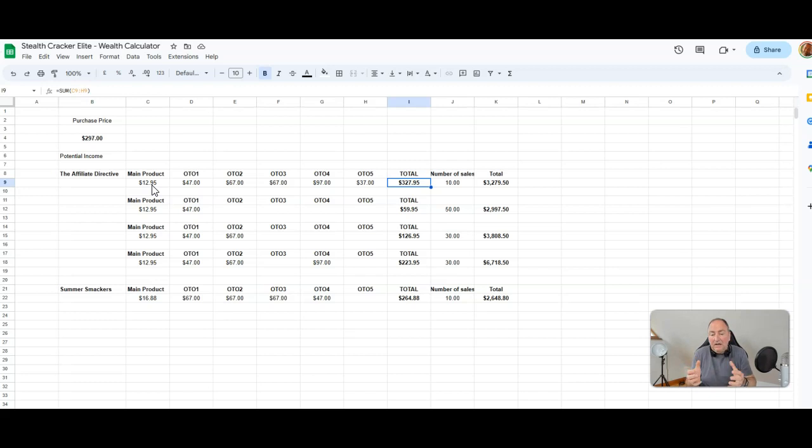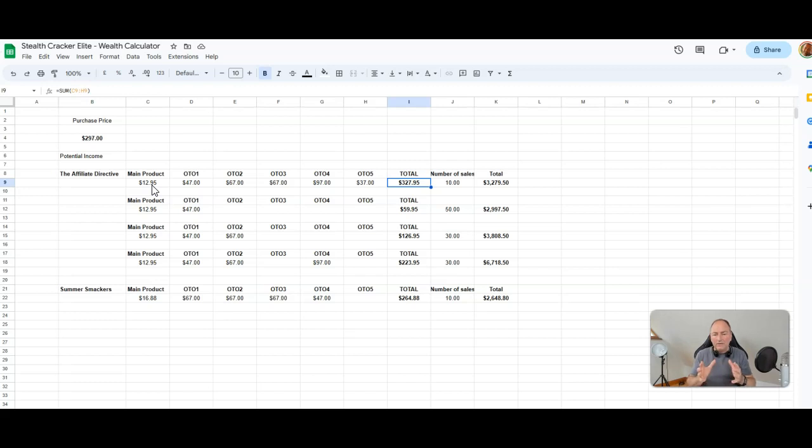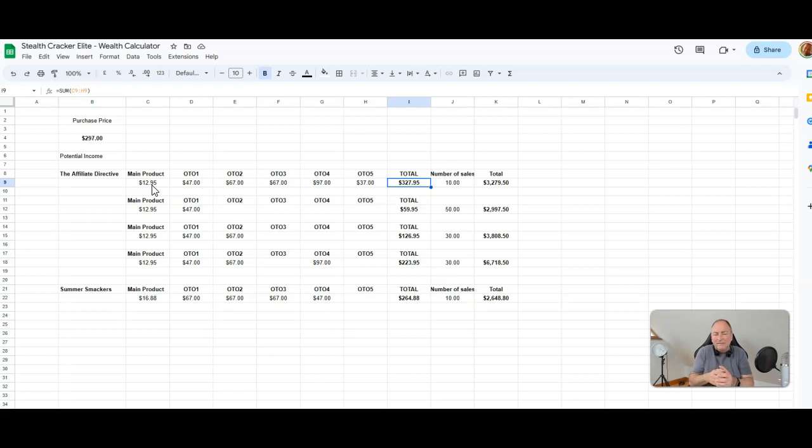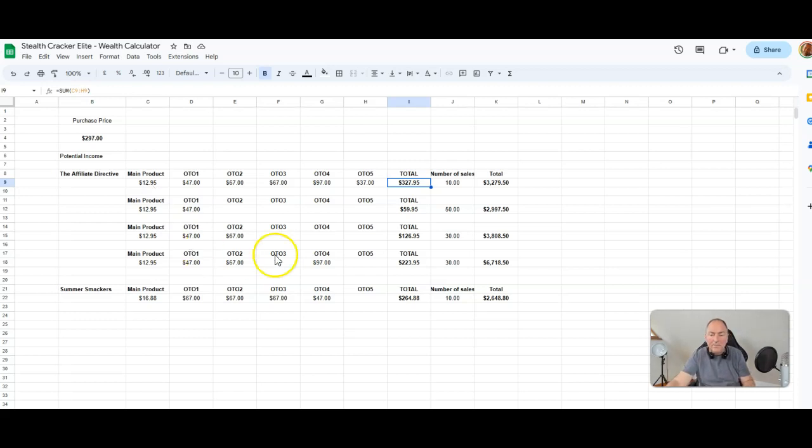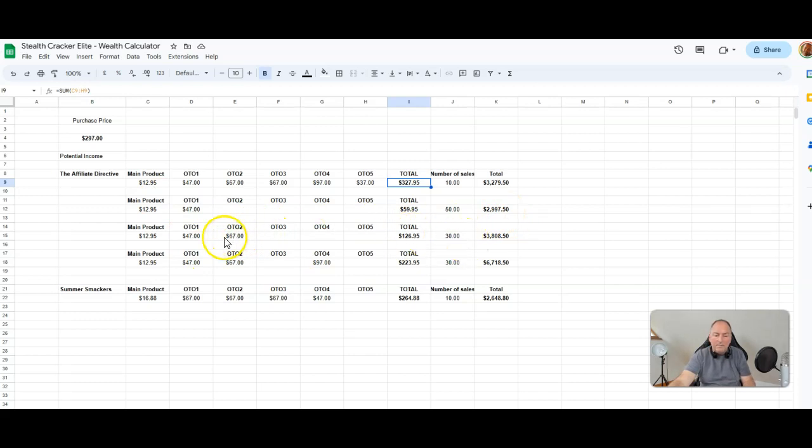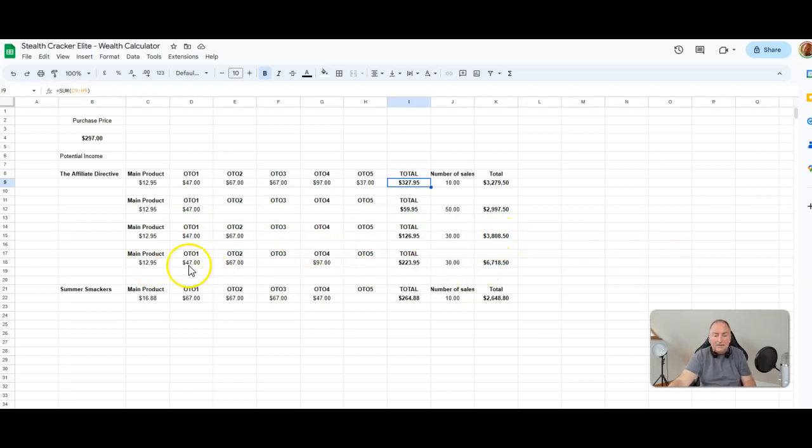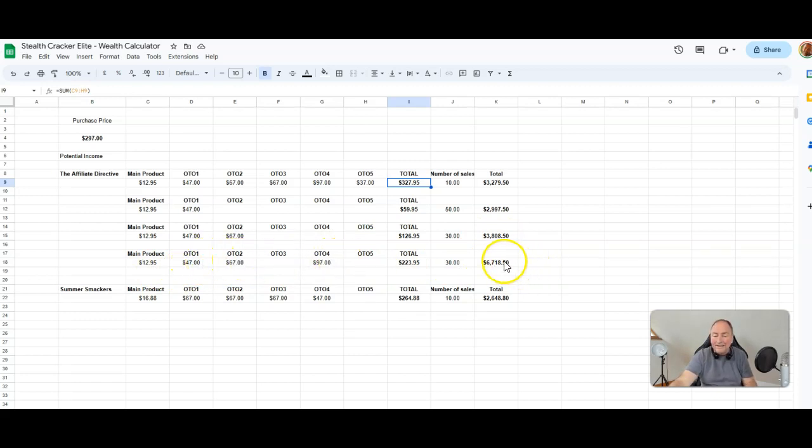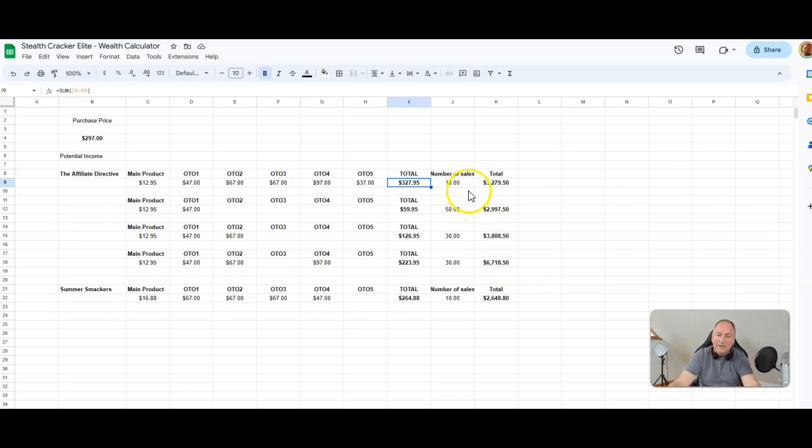But let's say that you were going for a more realistic approach. You might just get them to buy the main product, someone might just pick up one OTO. If you did over a period of time 50 of those, that'd be $2,997.50. If you sold 30 and they bought the OTO 1 and the OTO 2, that'd be $3,808. If you sold 30 and they bought the front end product, the OTO 1, the OTO 2, and the OTO 4, that'd be $6,718.